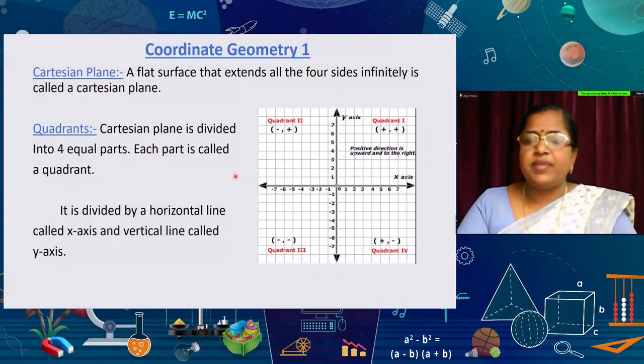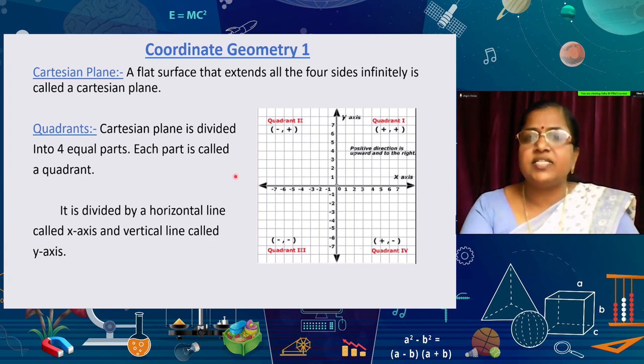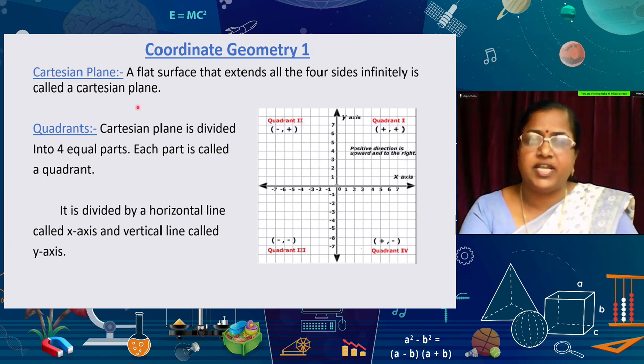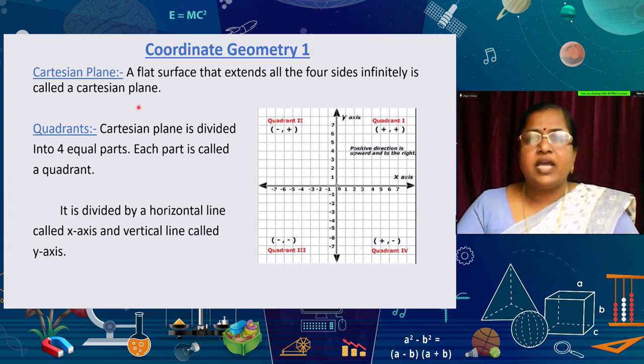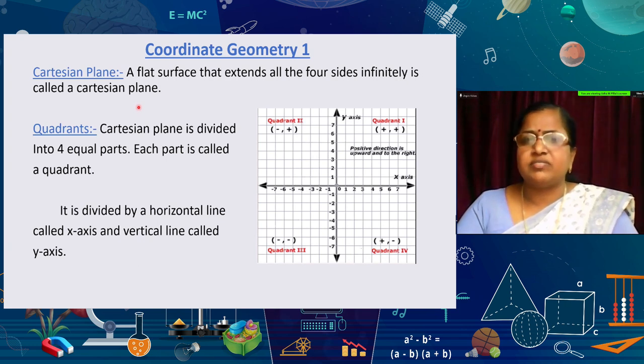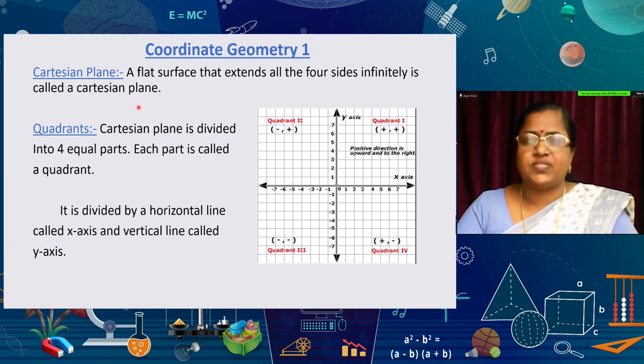Today we can understand the important points related to coordinate geometry. First, according to the geometry, we have to understand about a plane surface. A plane surface — that means a flat surface that extends all four sides infinitely — is called a Cartesian plane. Examples include the surface of a board, the surface of a wall, etc.